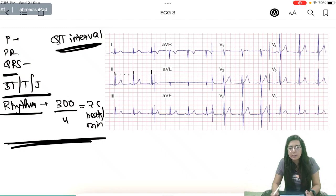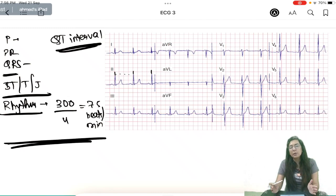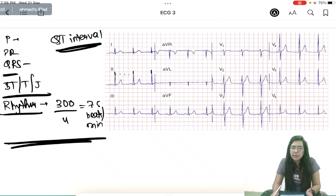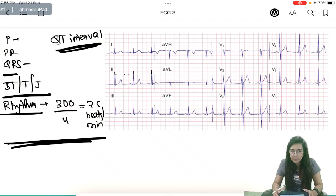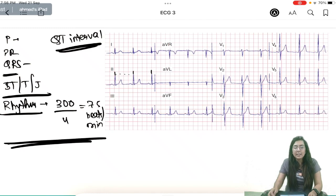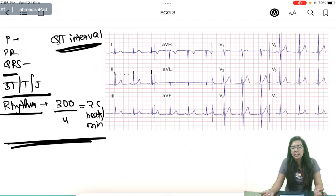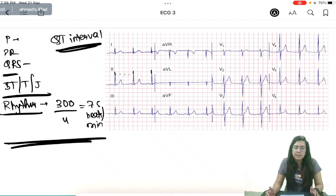This video was about normal ECG. In the next videos, we will discuss cardiovascular diseases and how to diagnose them using ECG. Thank you so much — if you enjoyed it and learned from it, please click like, share, and subscribe.